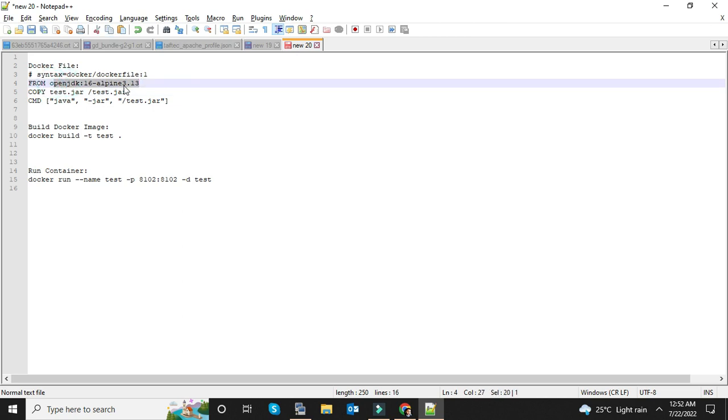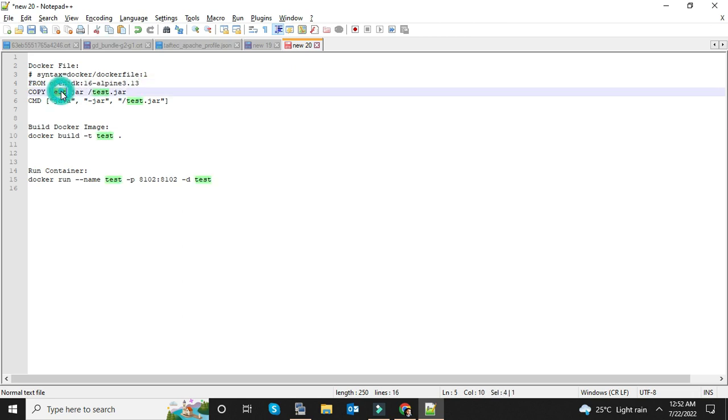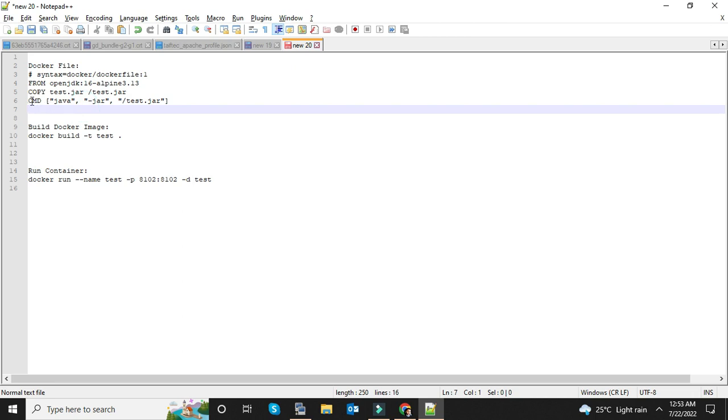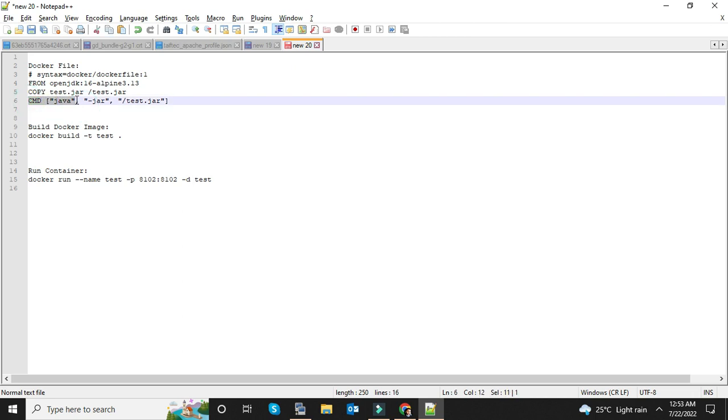The third line is the step to copy the jar file within this path of your Docker container. And the final step is the execution of the jar file at the time of container start.